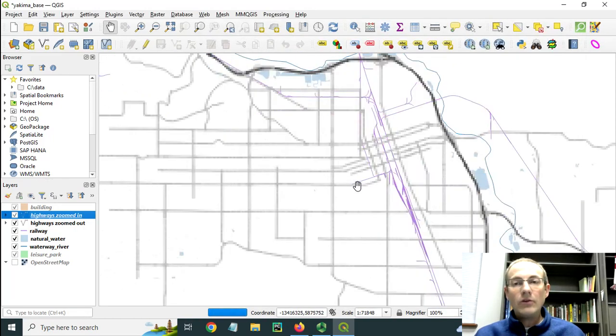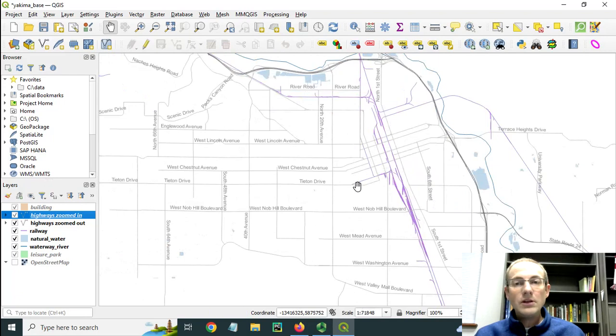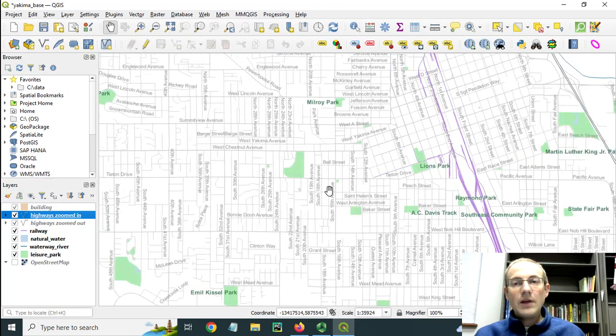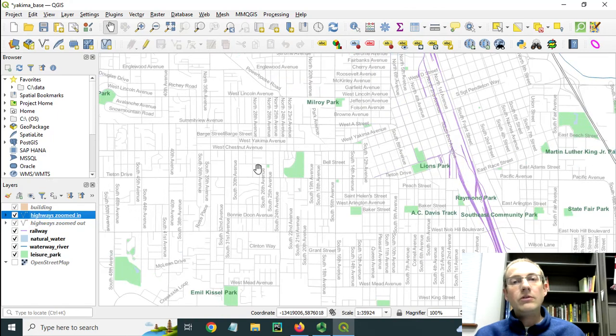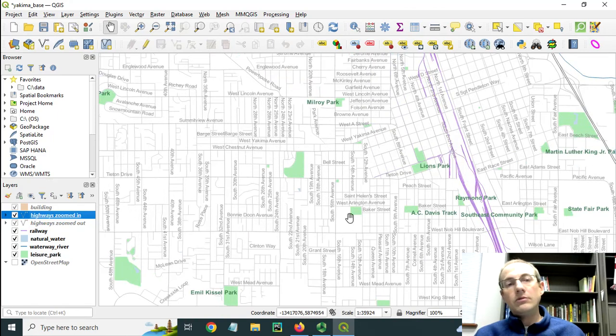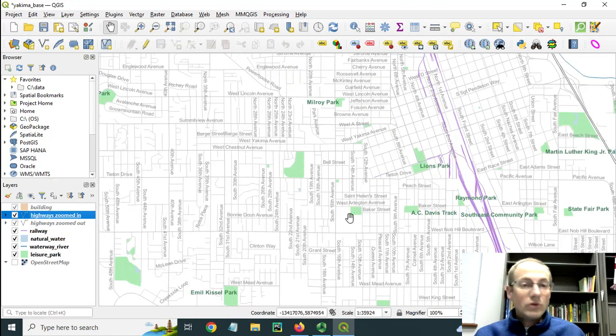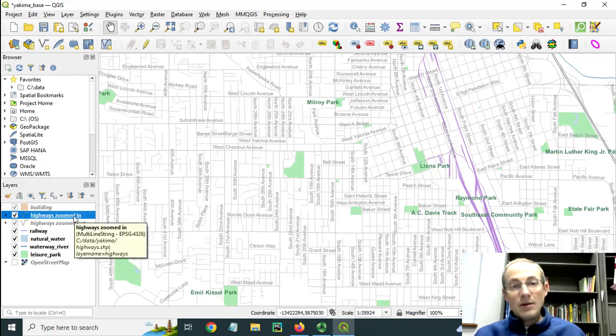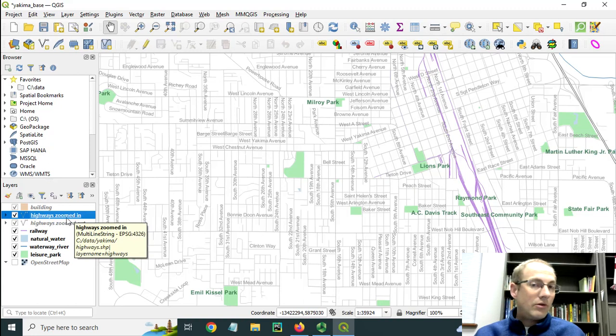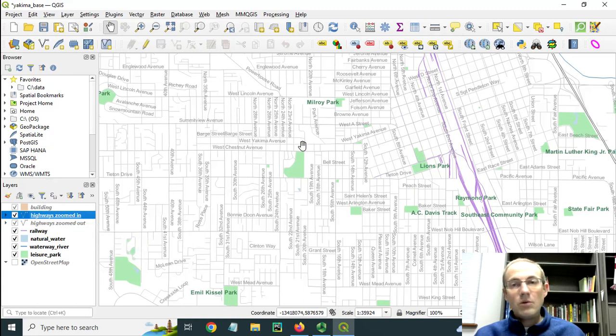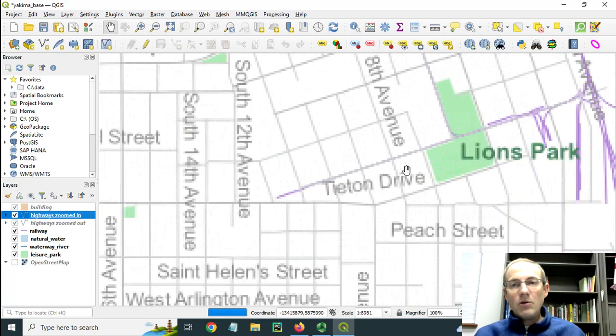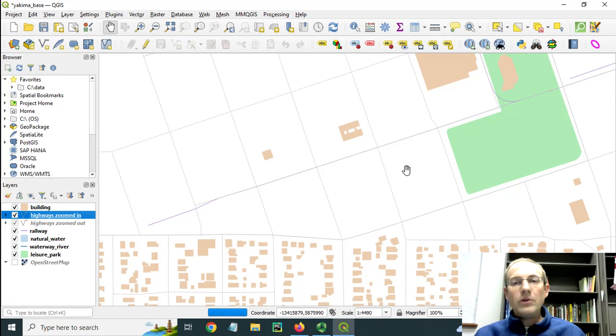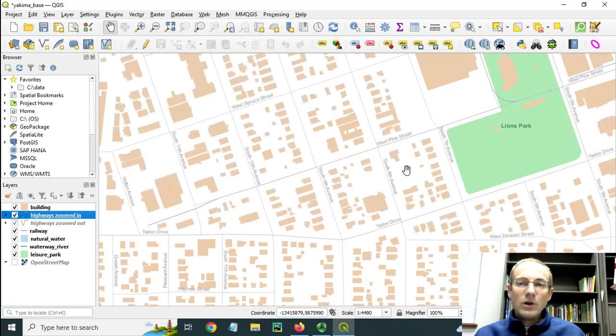This allows you to see more detail as you go in. So here I'm beyond 1 to 50,000, you can see now I have a bunch of labels and new streets showing up and this layer is now visible in the table of contents. And I've even got other things that start to show up like parks.